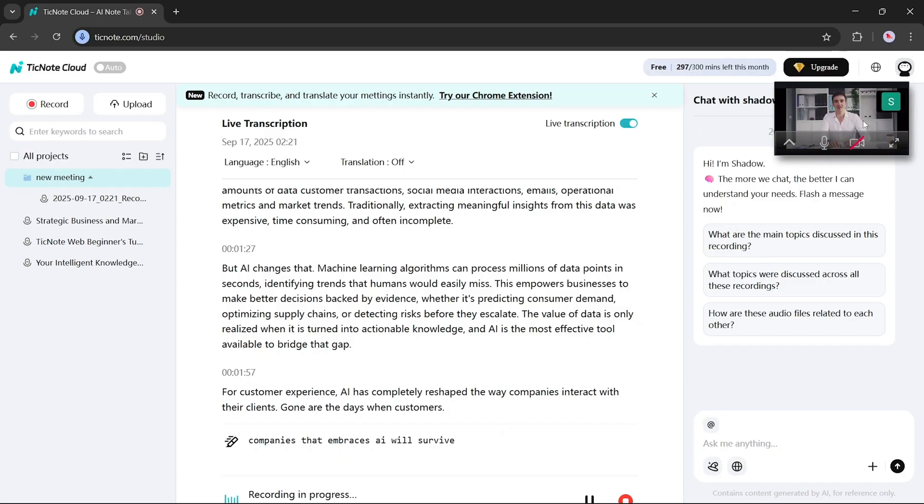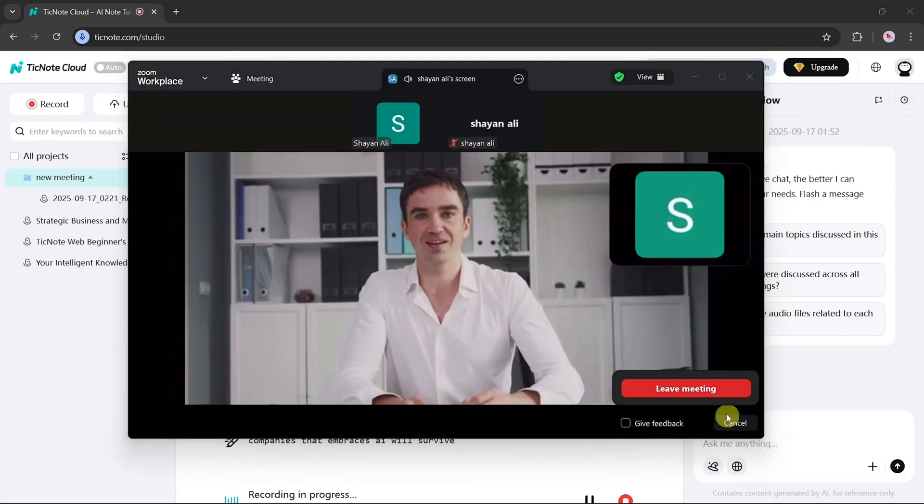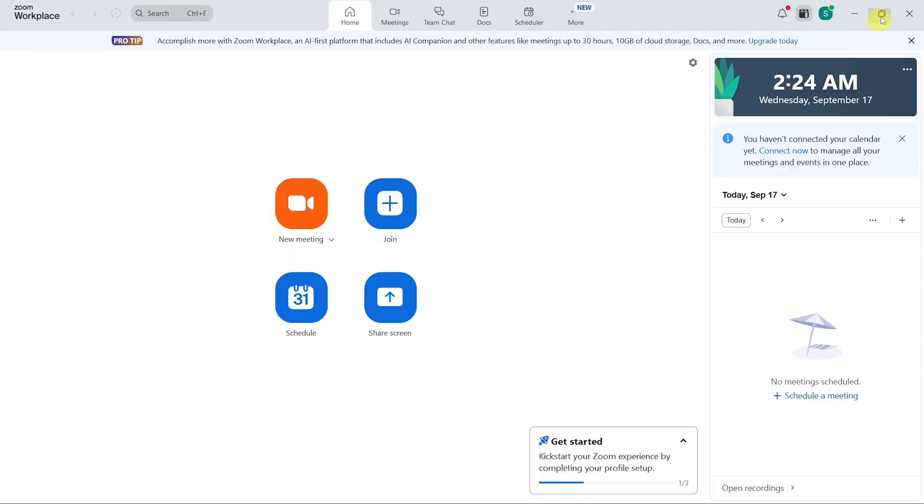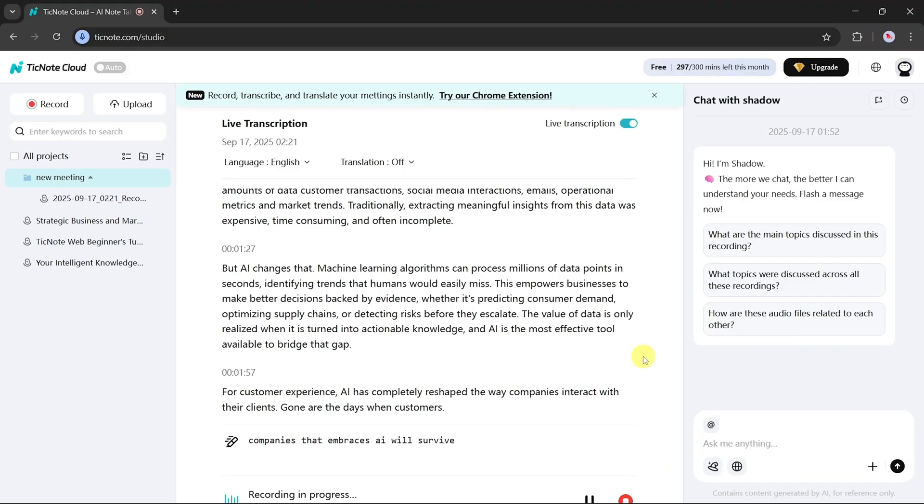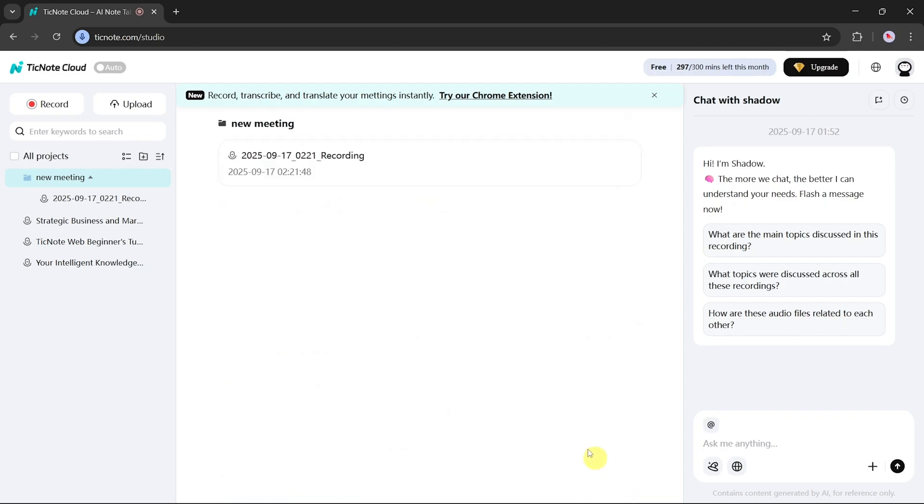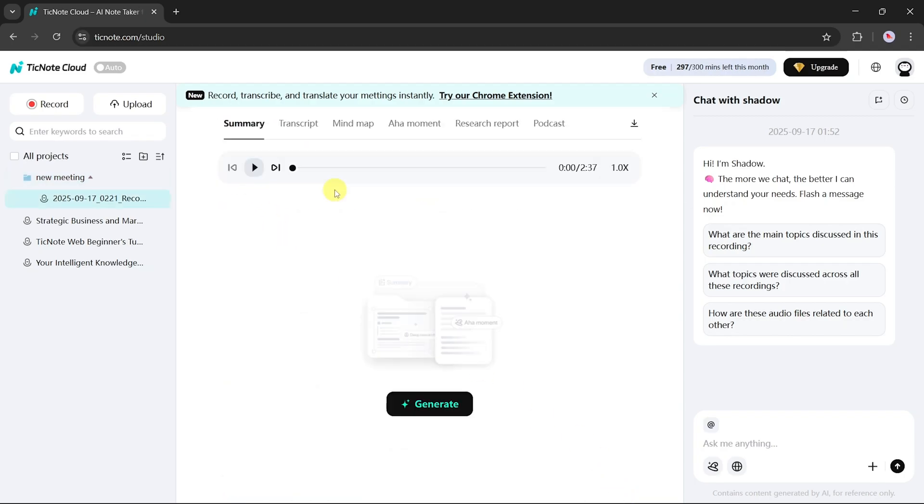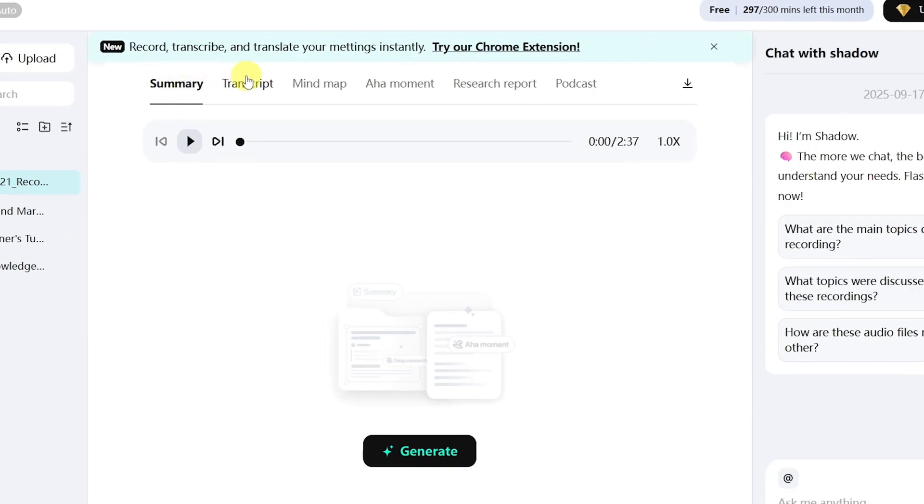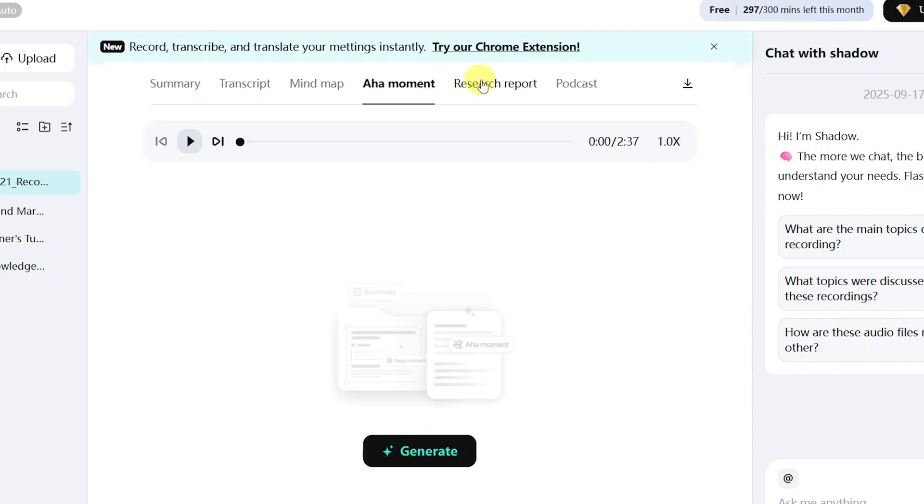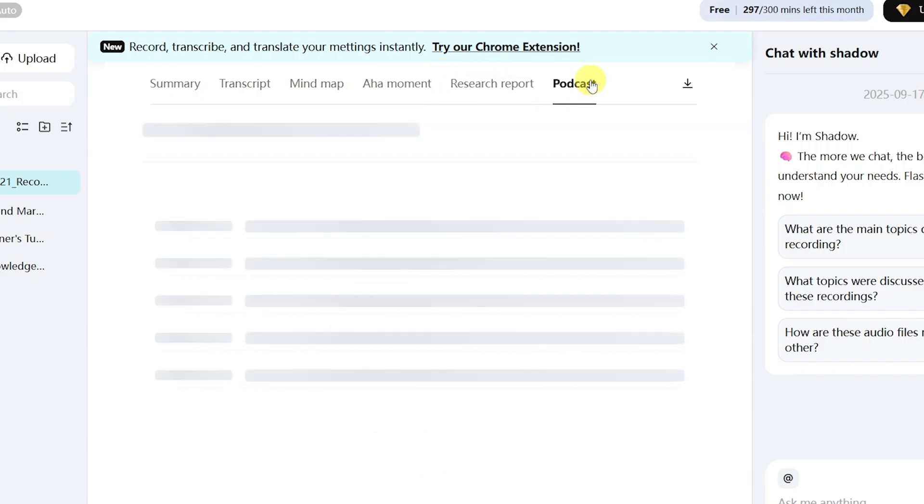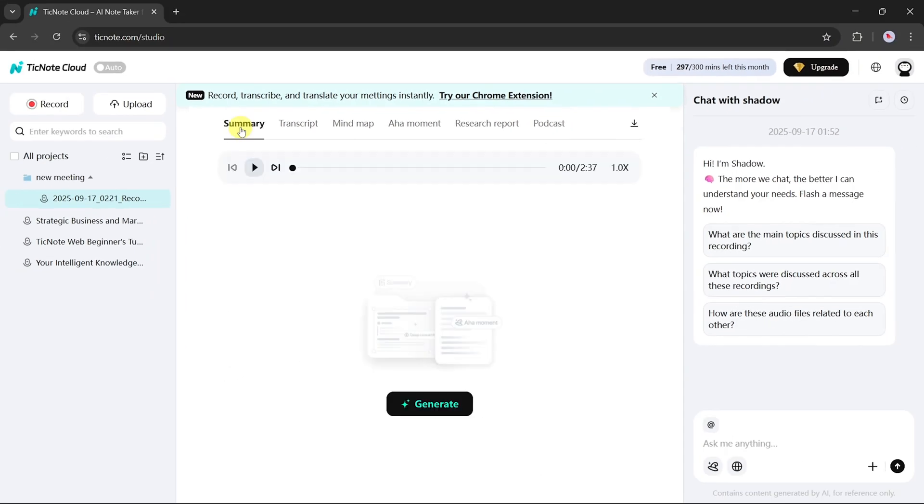Once the recording is finished, close the meeting app and return to the TickNote dashboard. Here, you'll see the saved recording. Clicking on it reveals multiple options. From this single recording, you can instantly generate summaries, transcripts, mind maps, aha moments, research reports, and even podcasts.